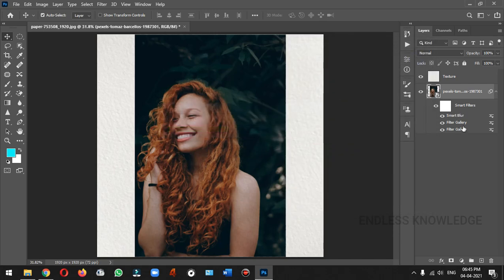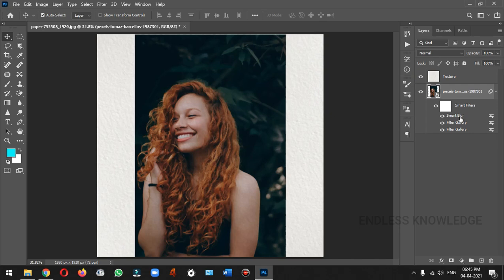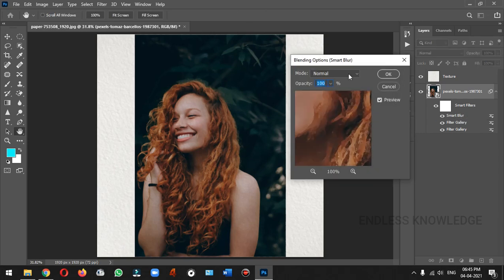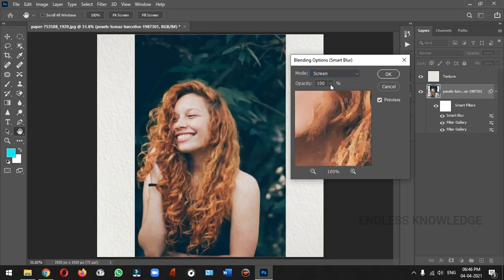You can double-click and open the Smart Blur settings. You can double-click and open the Blending option. We can change the blending mode and change it to Screen. If you adjust the brightness, you can reduce the opacity.